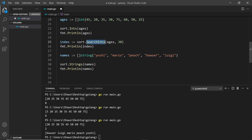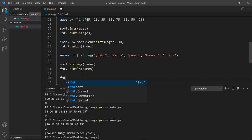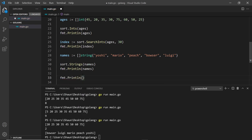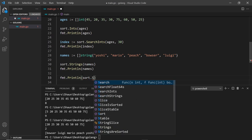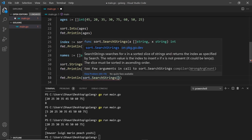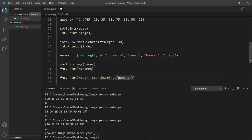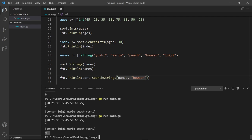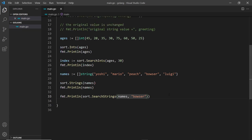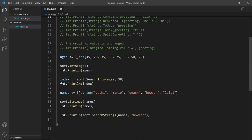Let me do one more thing — search the string slice. Instead of SearchInts we can use sort.SearchStrings, passing in the slice and what we want to search for: "Bowser". It should give us position zero because the sorted slice starts with Bowser. Let's run this and we can see position zero — awesome. That's just a couple of examples of the strings and sort packages. There are loads more, so I'll leave the link to the standard library below. Next up we're going to look at loops in Go.